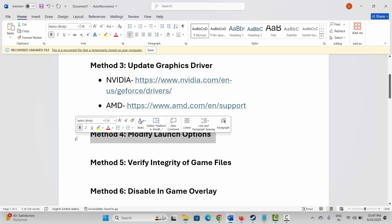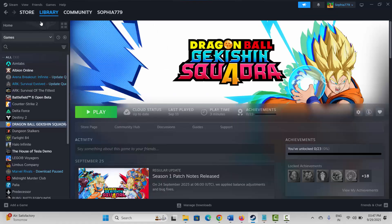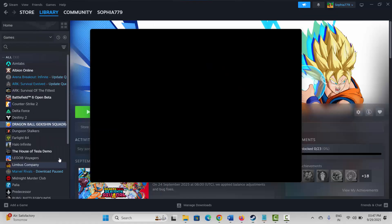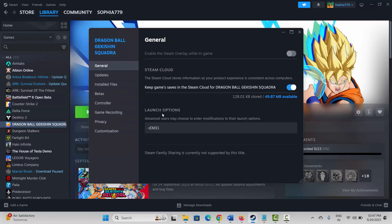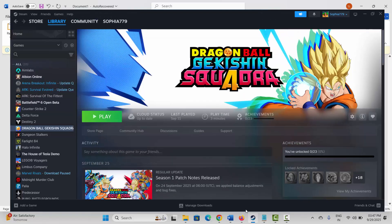The next solution is to modify launch options. For that, go to Steam, under the Library section select your game, right-click on it, click on Properties. Under General, type -dx11 and then launch the game and see if it helps. If not, type -dx12 and try to launch the game and see if it resolves the problem.